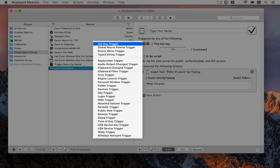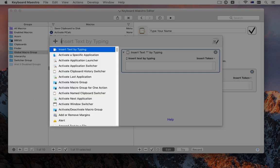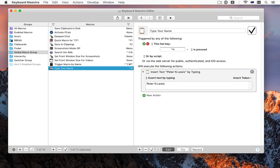There are dozens of triggers and hundreds of actions, but you already know the basics of Keyboard Maestro. Let's look at some examples.